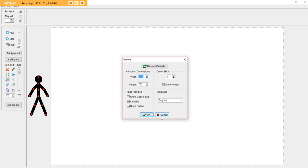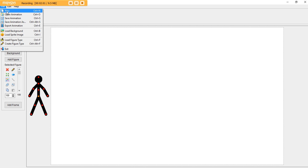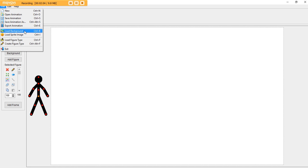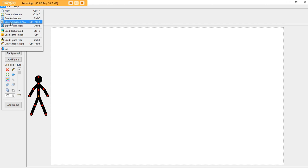I'll go over the width, height, and onion skins in the next episode. Here is the file menu, and this is where you can get a new animation, open animation, save animation, save animation as. The things you should probably focus on are load figure type, create figure type, new, open animation, save animation, and save animation as.